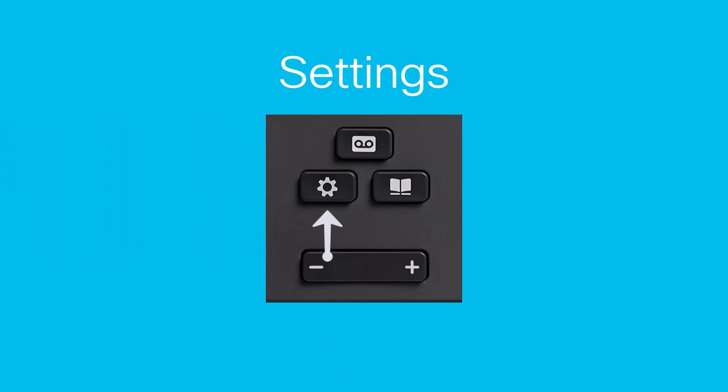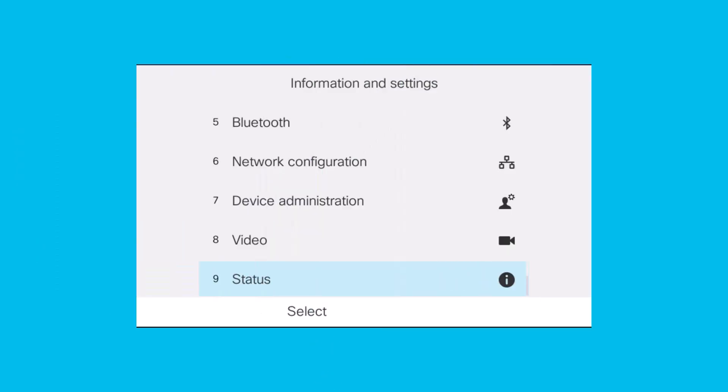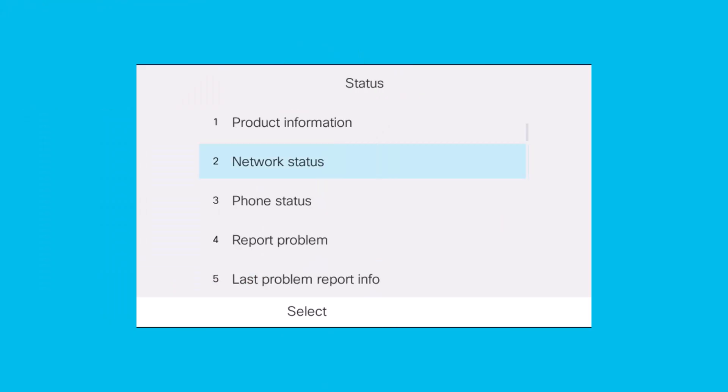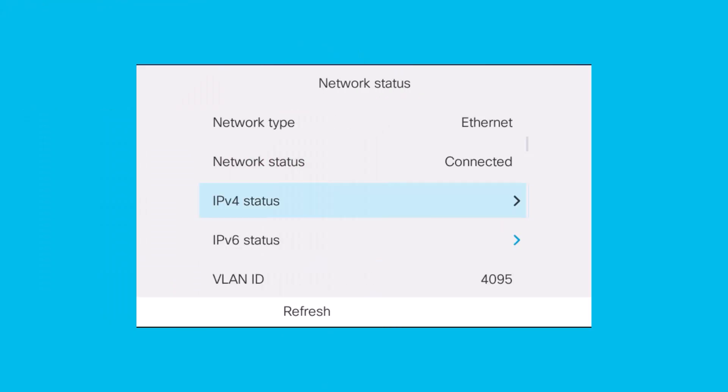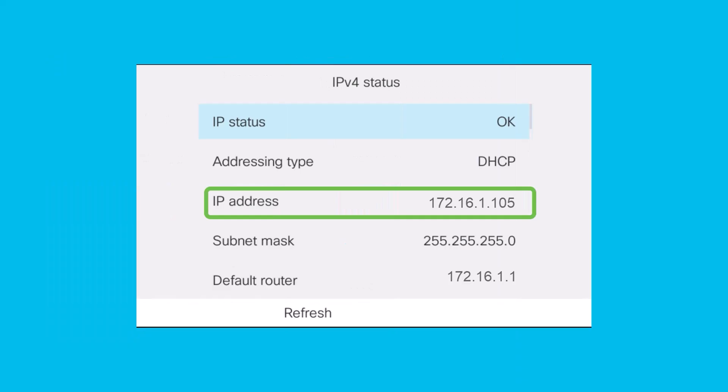Another way to find the IP address of the phone is by navigating through a few different menu screens on the phone itself. This can vary depending on the model of the phone, but the general steps are the following: click Settings, navigate down to Status and select it, click on Network Status, then IPv4 Status. On that screen, the IP address will be listed.